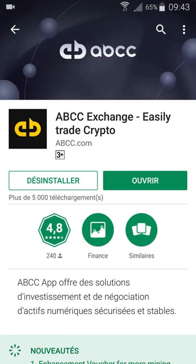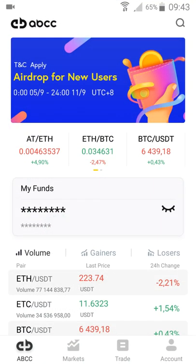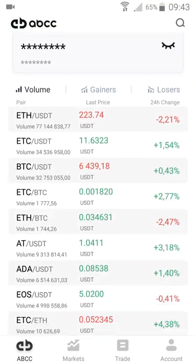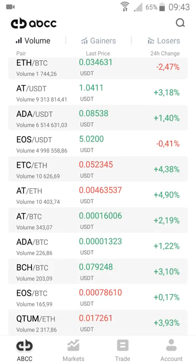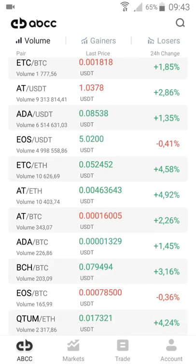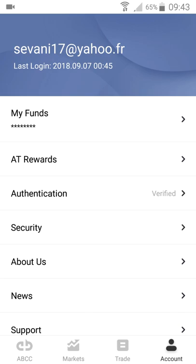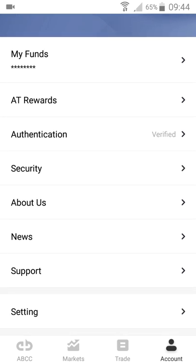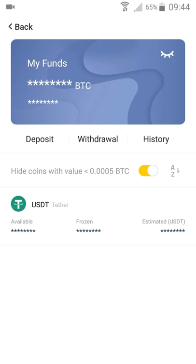I've already installed the app and I'm going to open it. This is the home section where you find your information about the account. I've already logged in, so here you can explore your funds — just go to the funds section.